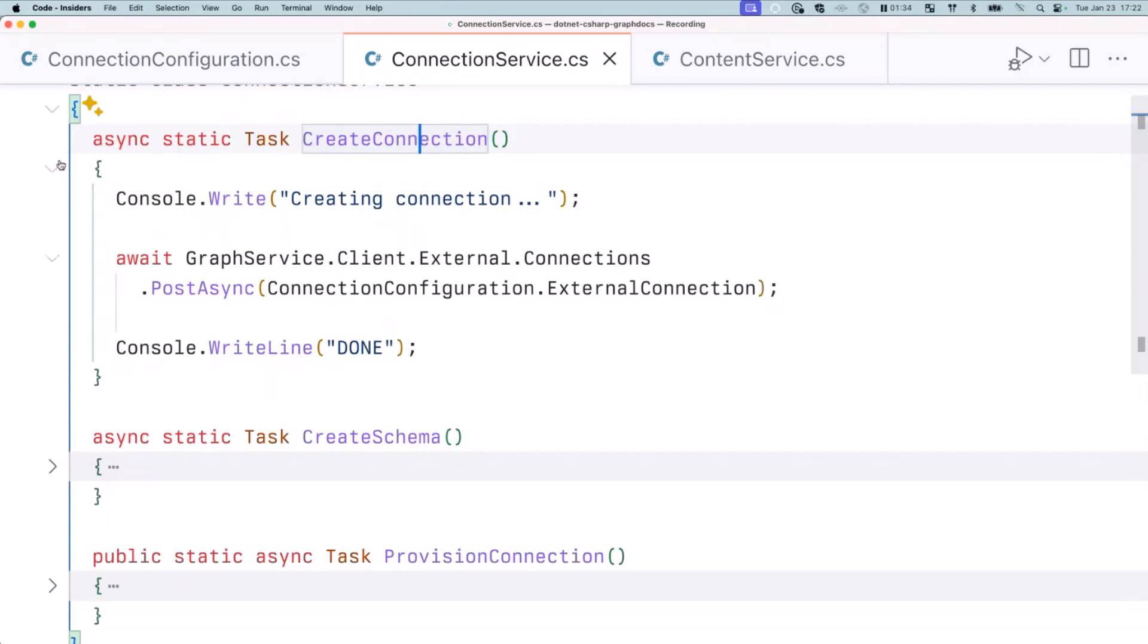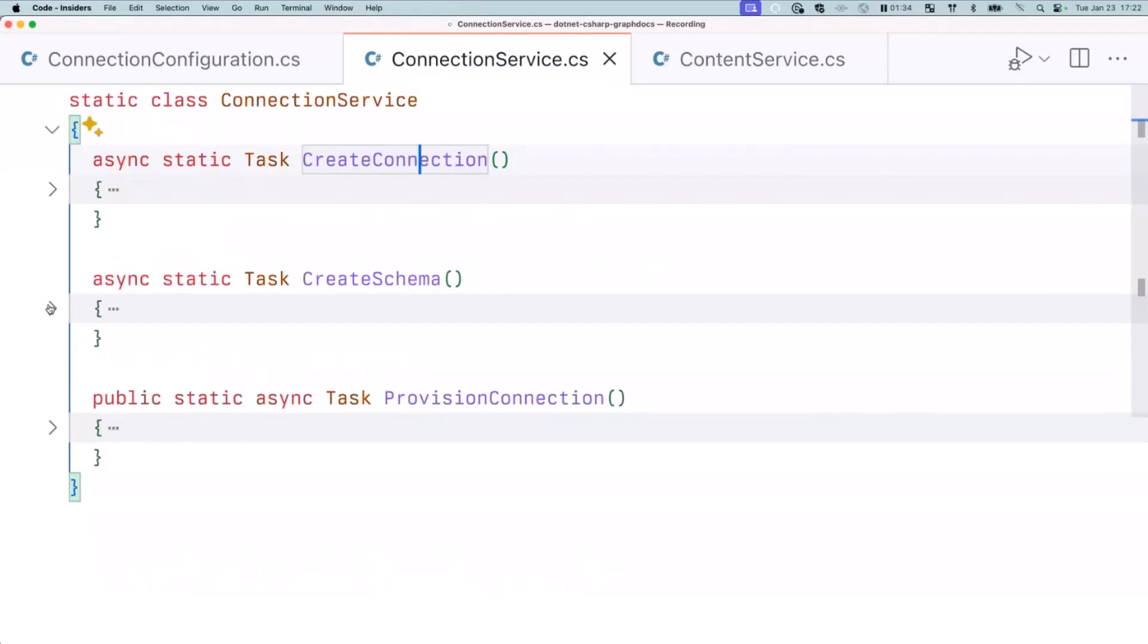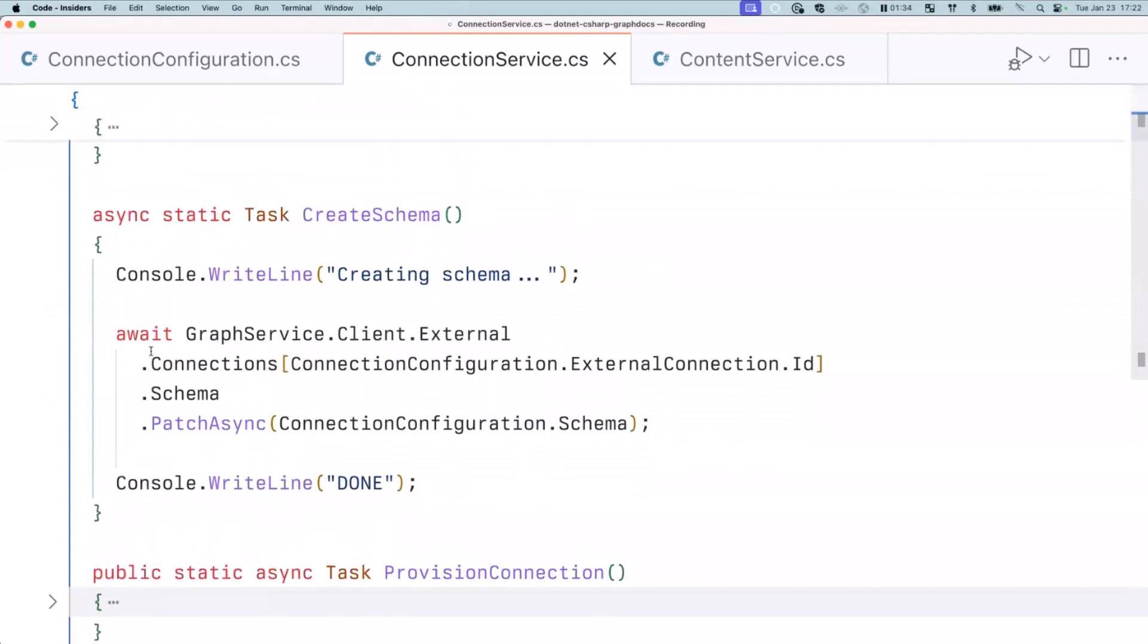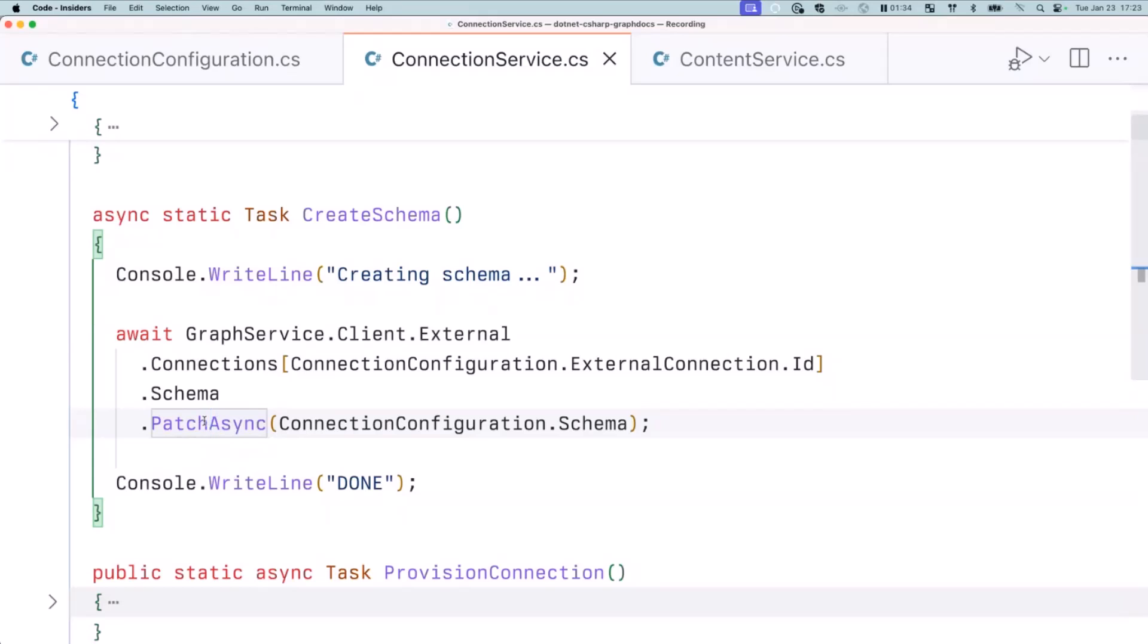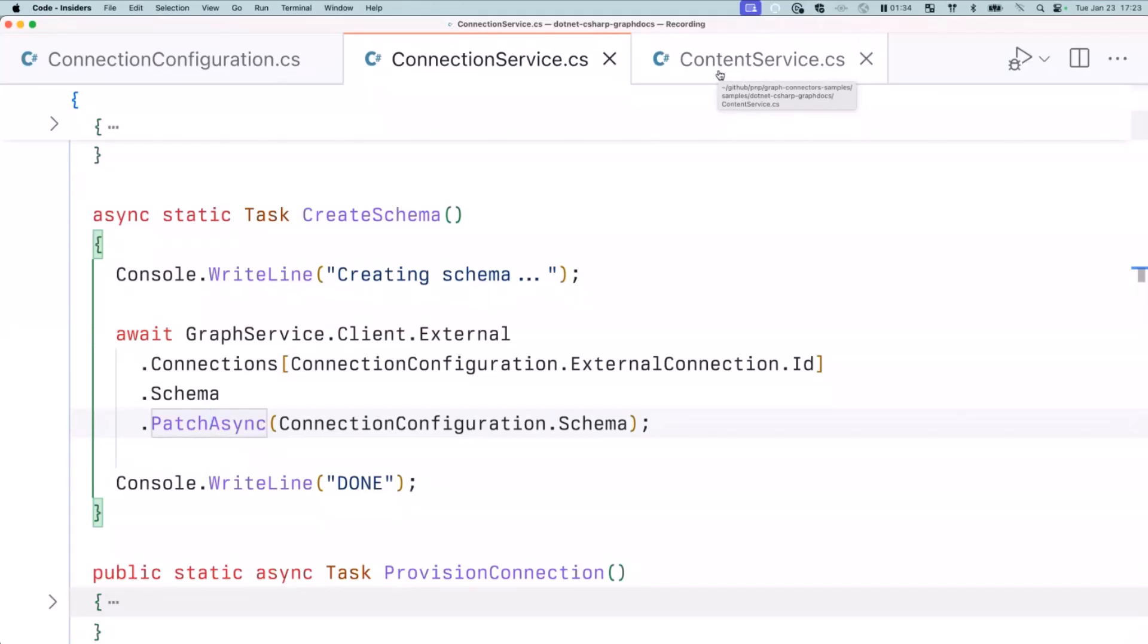The next step is to create schema. Another call that we've got: client.external, we use the connection that we created, and on it, we create schema. And this operation takes anywhere between three minutes and a few more, depending on time of day you use it. So I will not run this code now, but know that when you do that, you might need to wait a minute or two. So with that, you have everything you need to start ingesting the content that you want to import to Microsoft 365, and then eventually make available for Copilot.